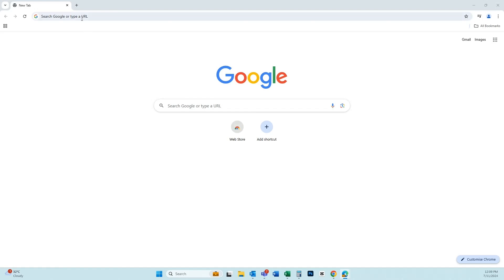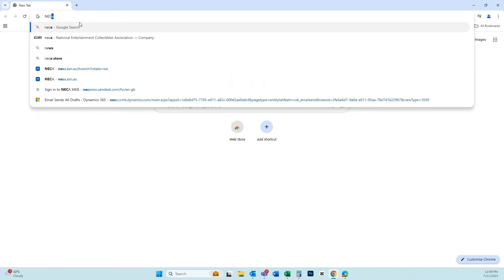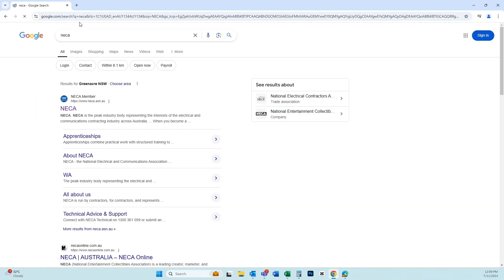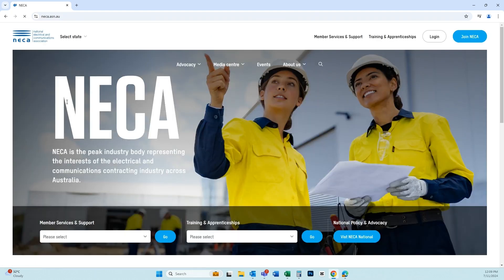To access NECA's member knowledge base and take advantage of the benefits included in your NECA membership, go to nika.asn.au.